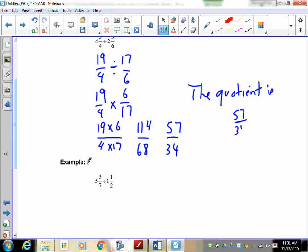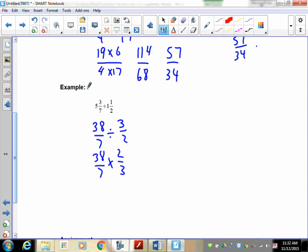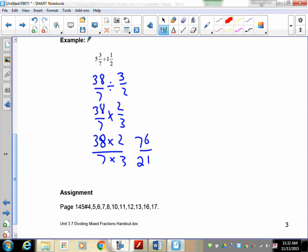Now try the second one: 5 and 3 sevenths divided by 1 and a half. Convert 5 and 3 sevenths: 7 times 5 is 35, plus 3 is 38, so 38 over 7. One and a half is 3 over 2. Flip the second fraction: 38 over 7 times 2 over 3. That's 38 times 2 over 7 times 3 — 76 over 21. Seventy-six and 21 do not reduce, so 76 over 21 is your final answer.